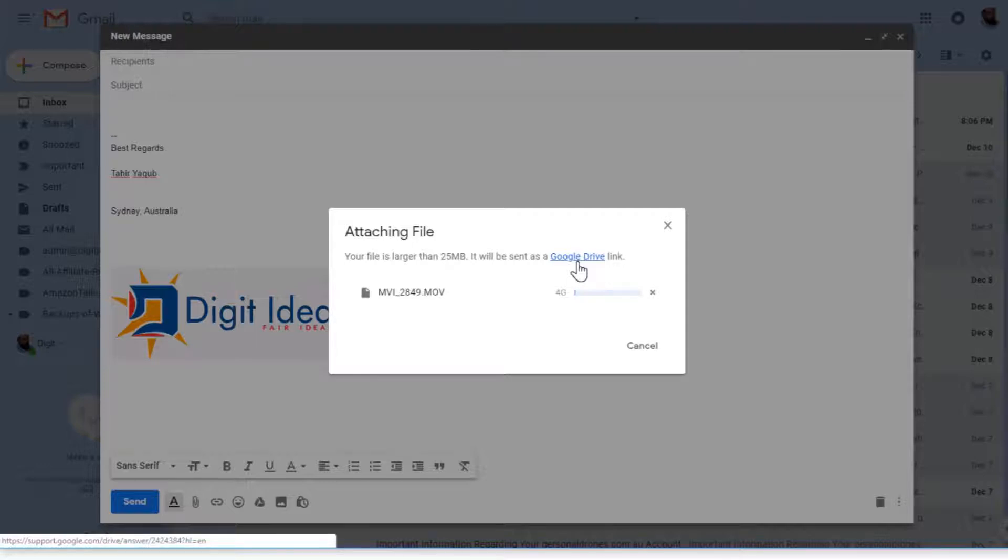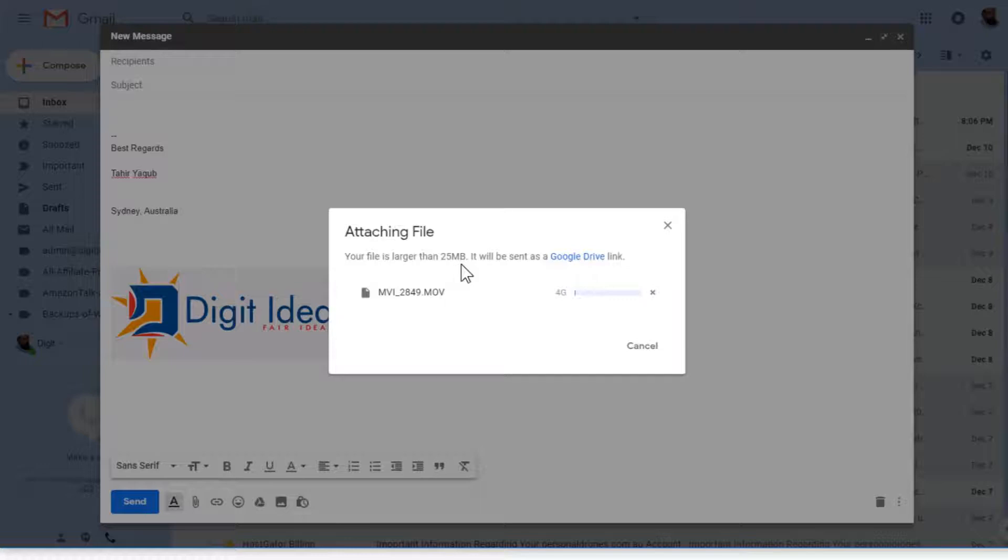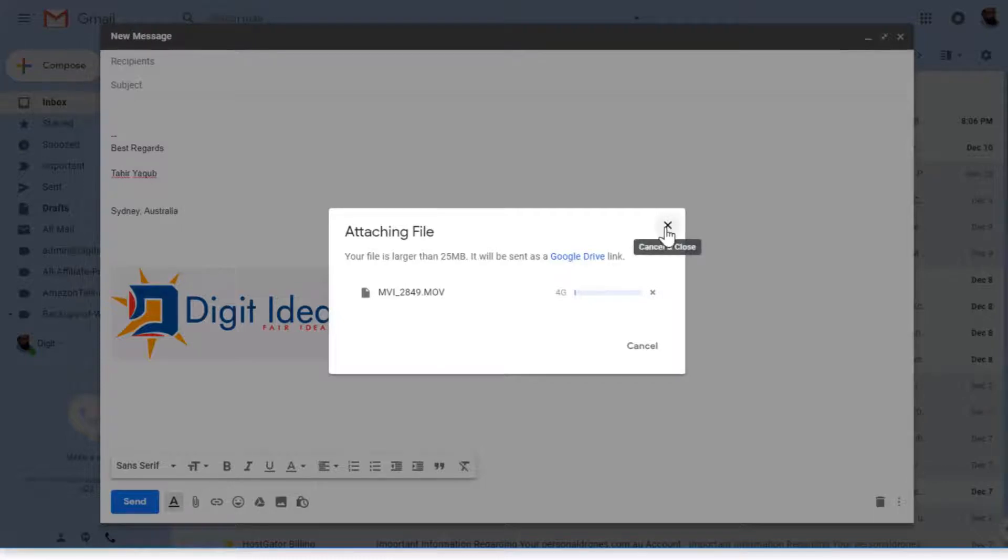I will talk about permissions in a minute, but this is what happens. You can send up to 10 GB files using Google Drive link. I'm not sending this file because it will take too much time.